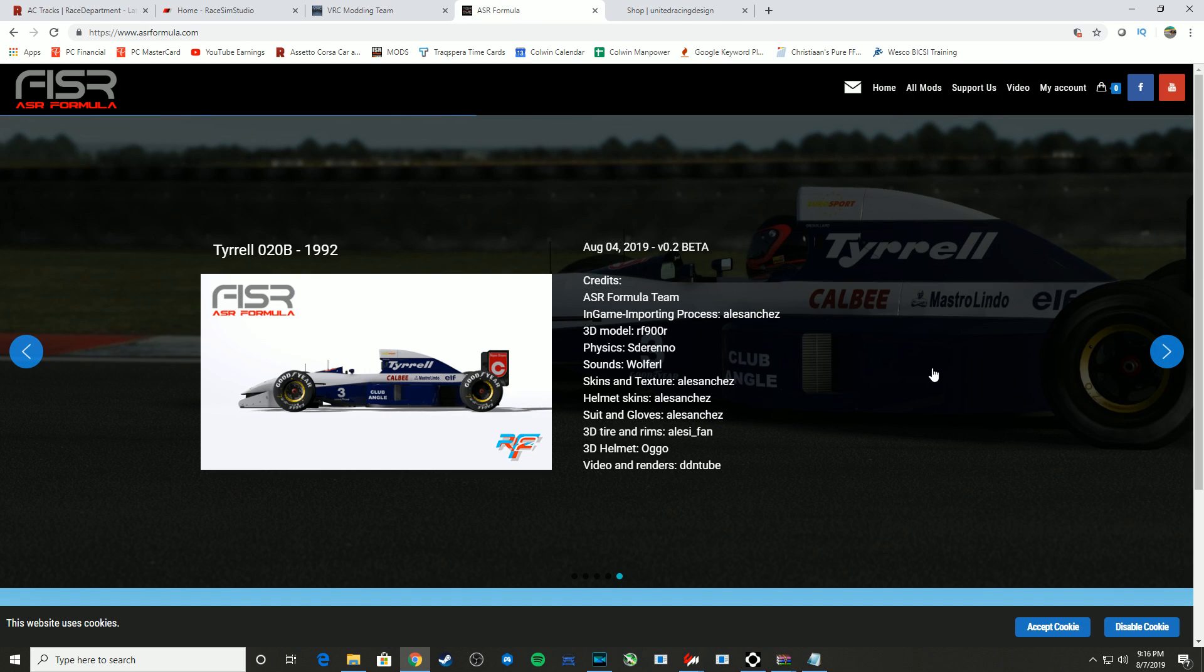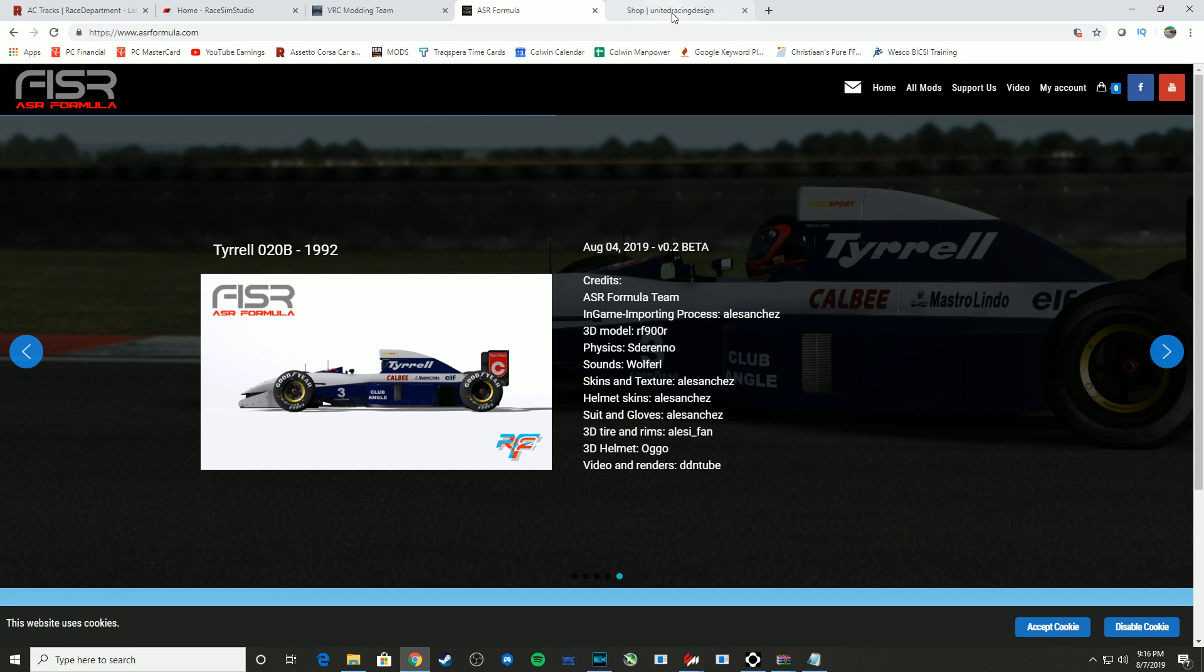ASR Formula, another great one. Once they actually release their mods fully in version 1.0 and above, those mods are free. They also make them for R Factor 2 as well.